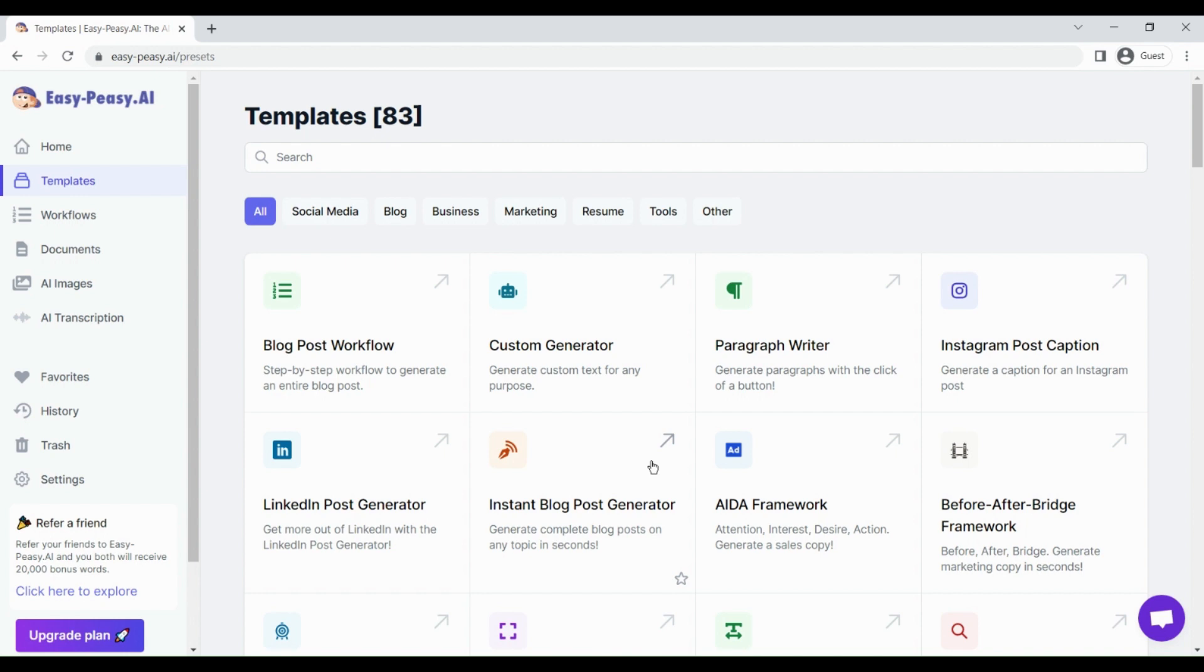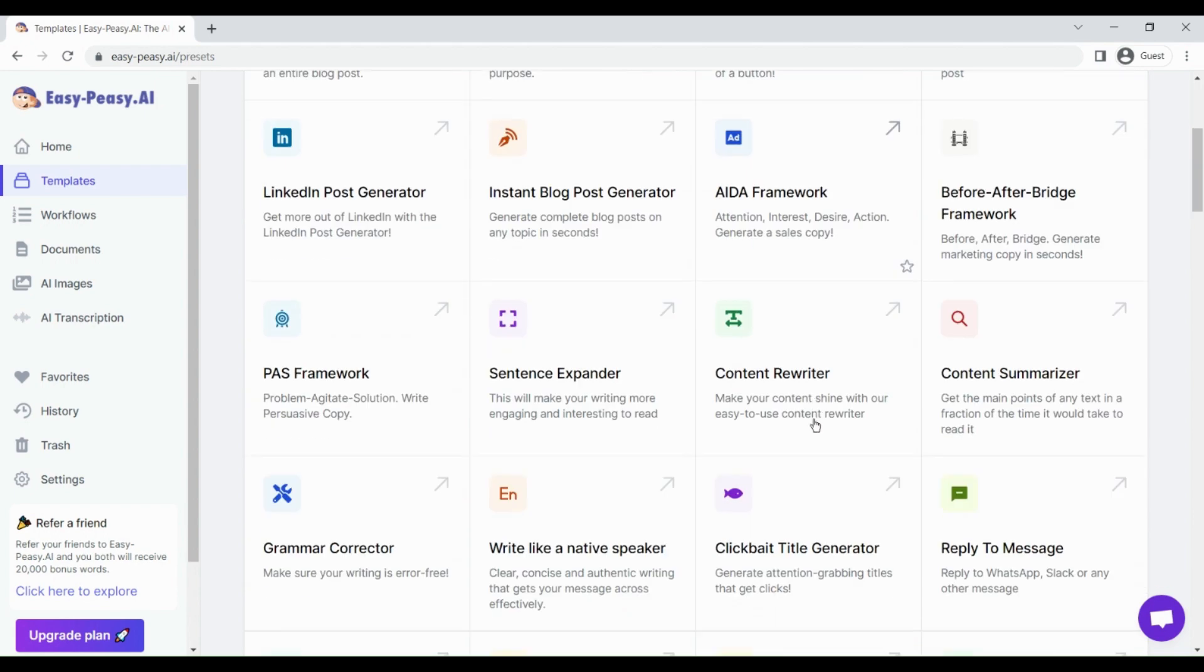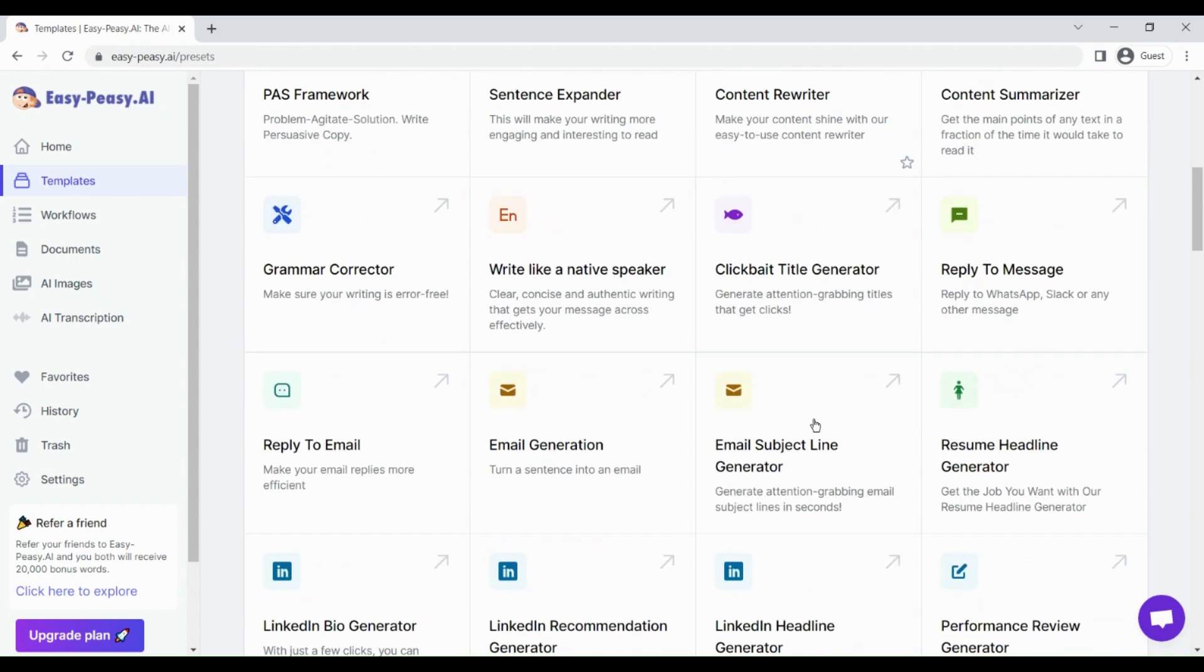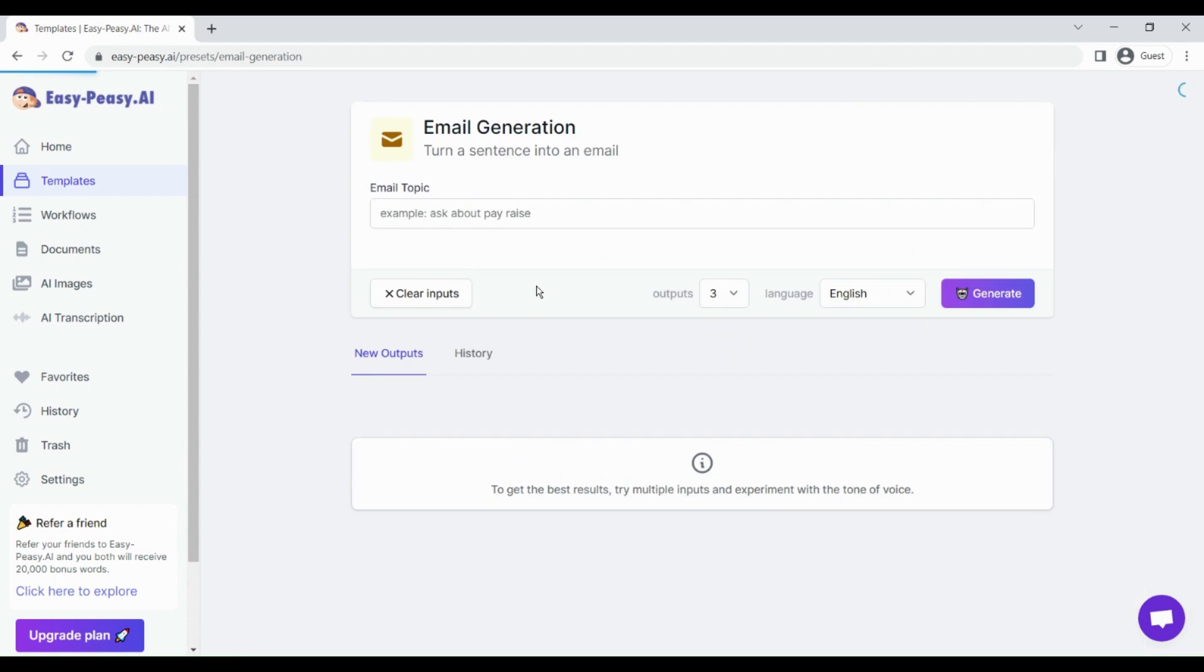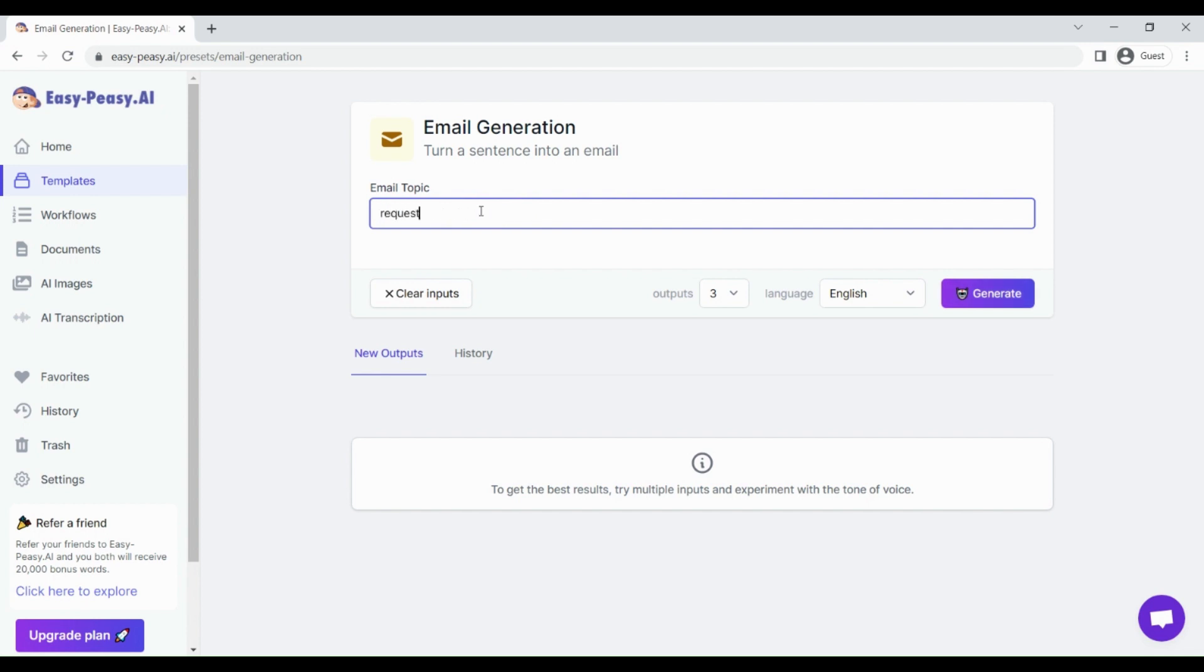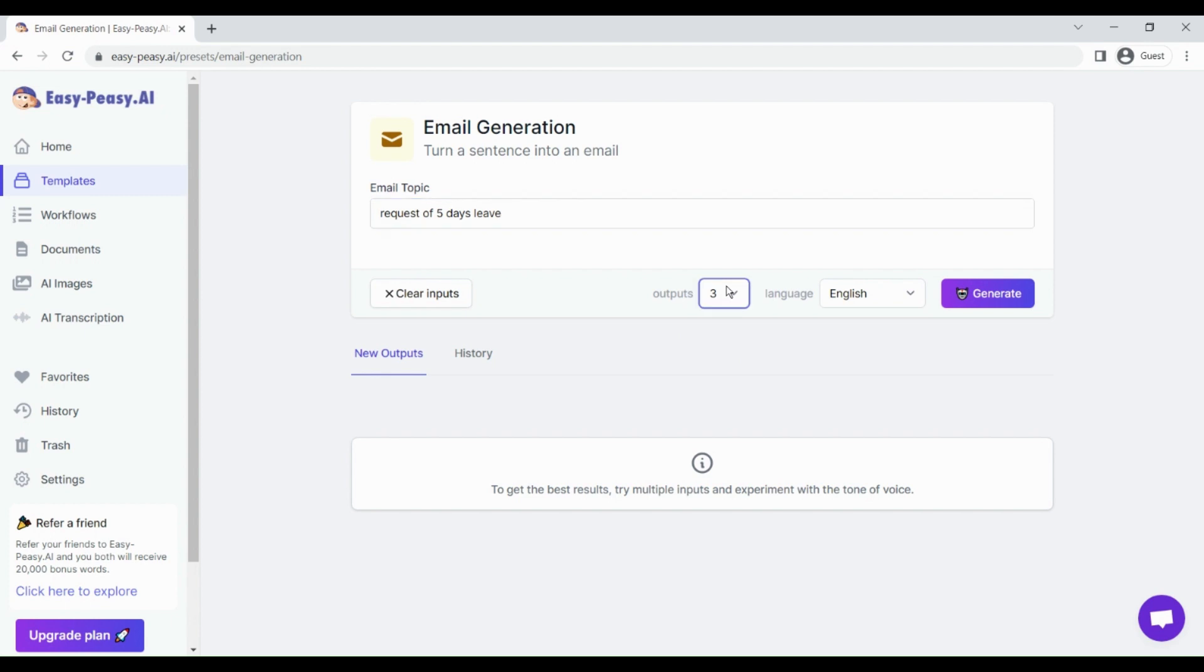Let me show you one example of creating content using this tool. Let's select email generation. Suppose you want to generate an email requesting five days leave. You just give the email topic.